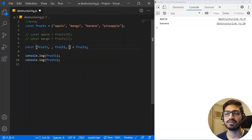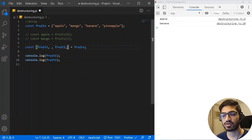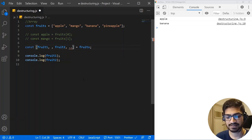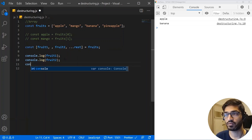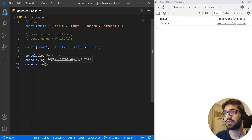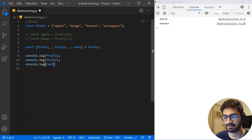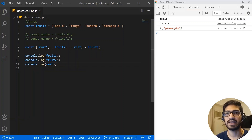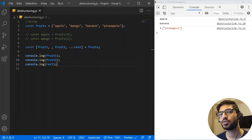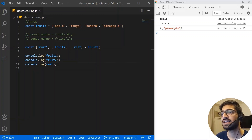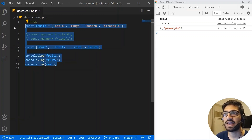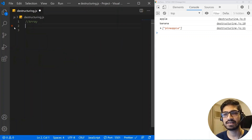You can also use the rest operator with array destructuring. If you want the first few values and then the rest of the array, use the rest operator — for example, const [fruit1, fruit2, ...rest] = fruits — and console logging rest gives you the remaining array, like pineapple. This is very useful when working with React.js.